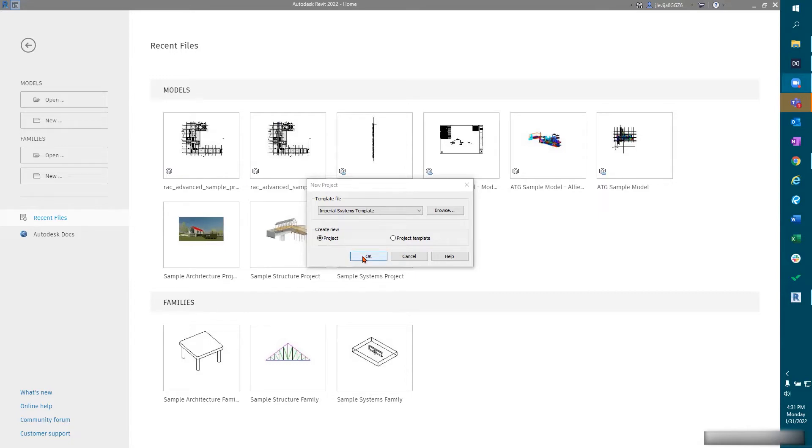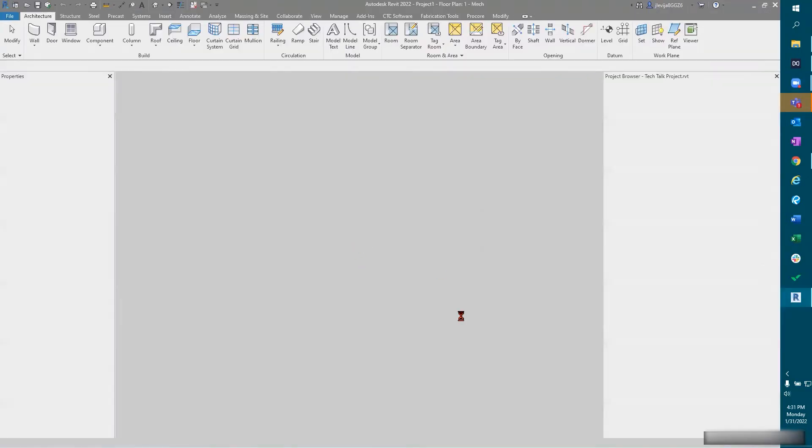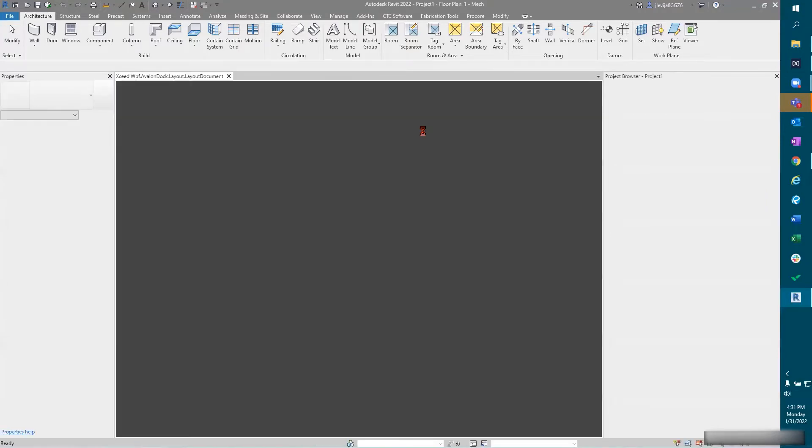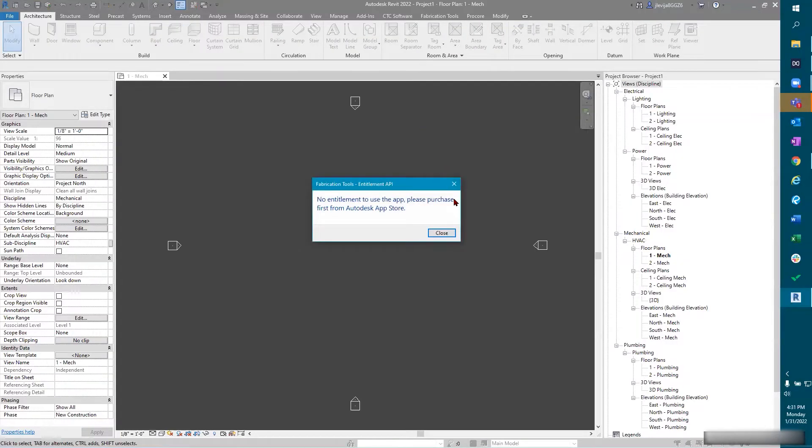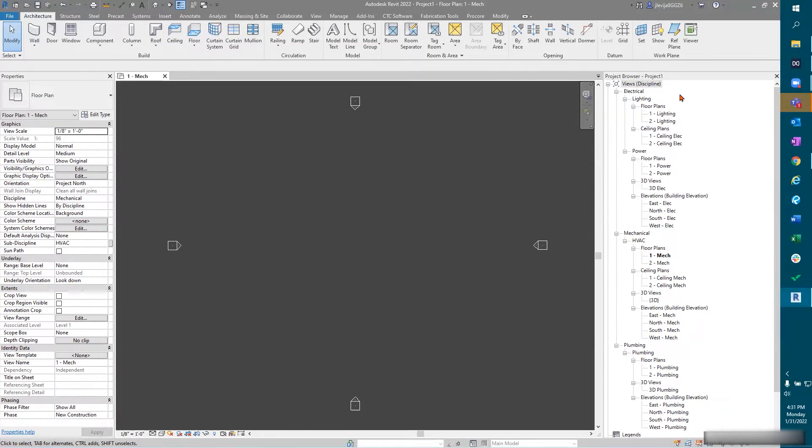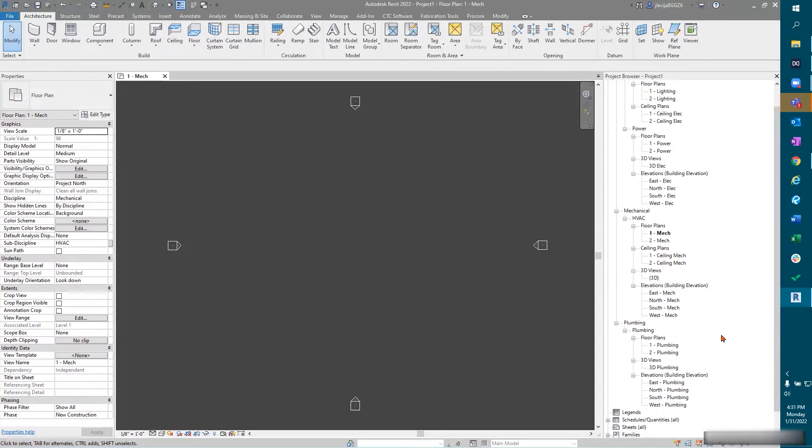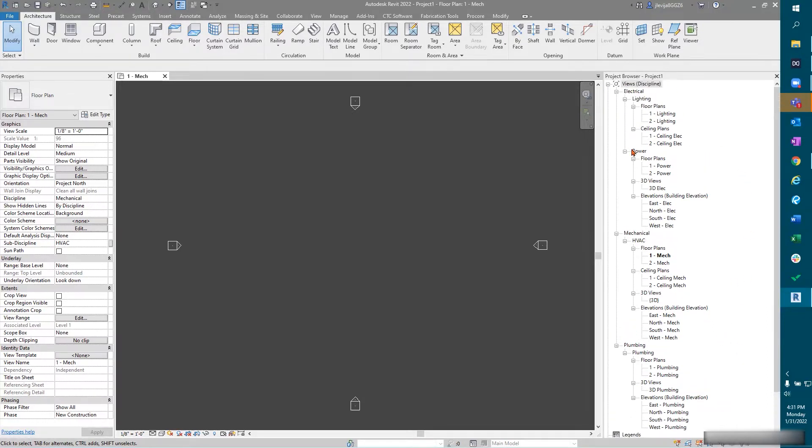In this case we're creating just a standard project. So now I'll select okay. Once I select okay, I'm going to let Revit open up our floor plan. You can see the plans that come out in our project browser show up as electrical, mechanical, and plumbing.